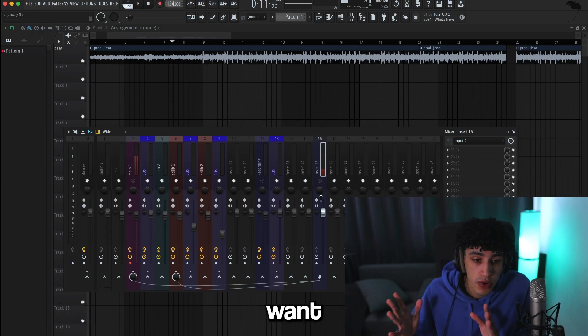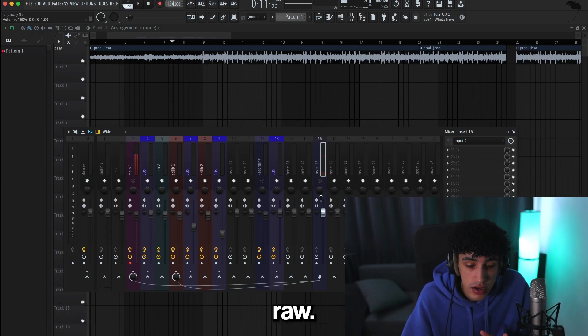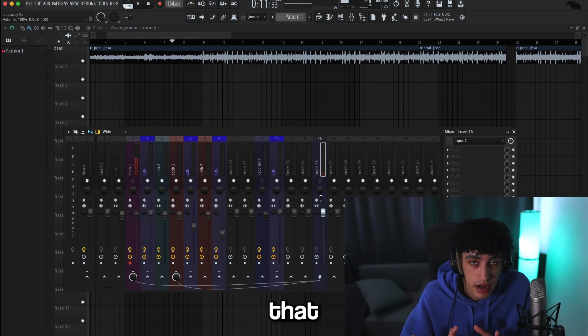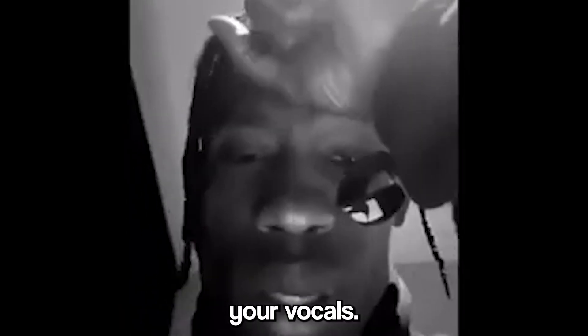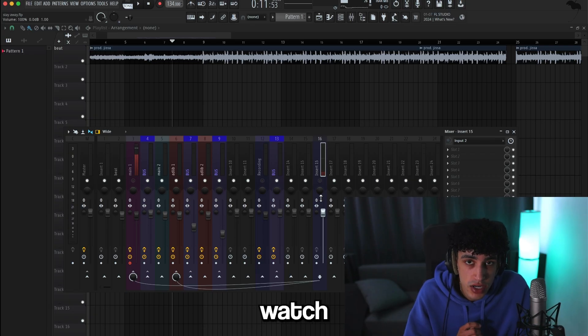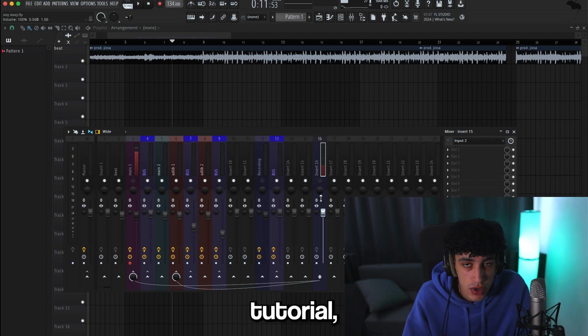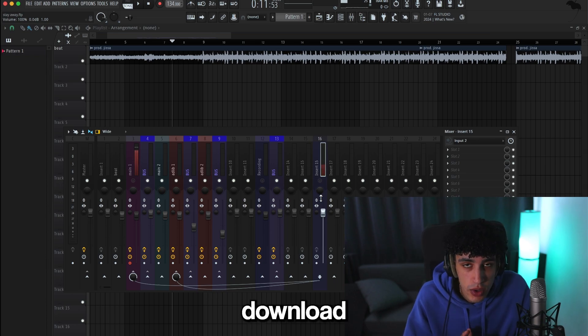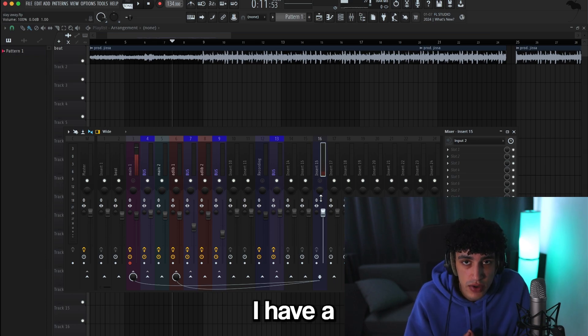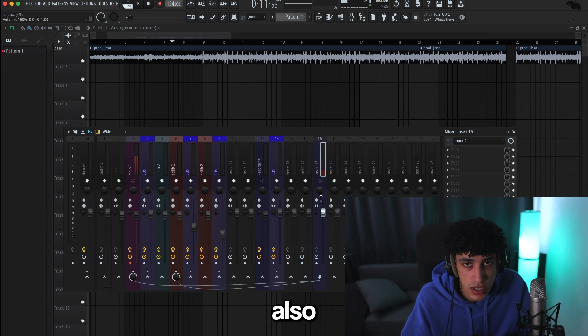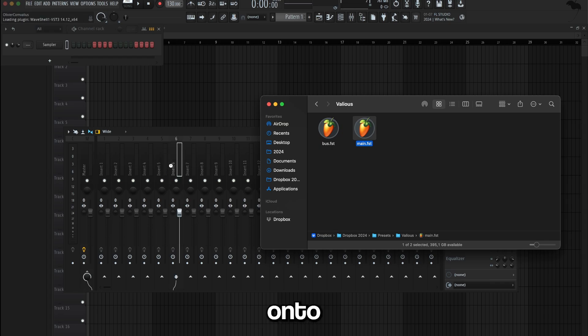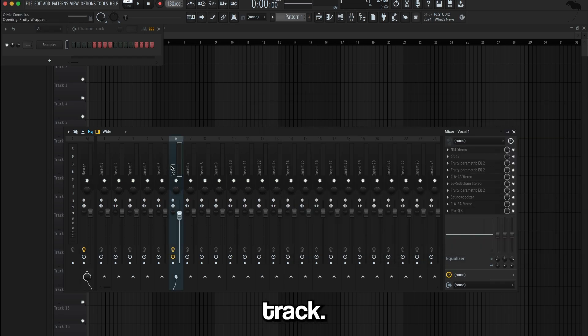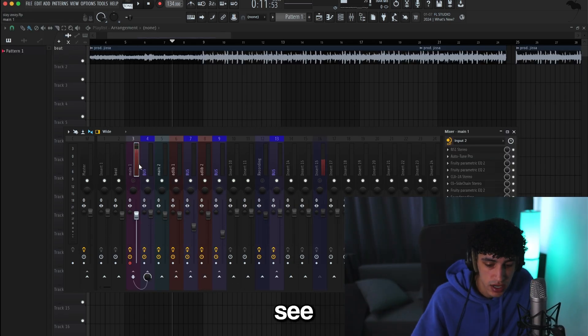When you want to record your vocals, it's going to sound raw. Raw basically means that there are no effects on your vocals. So you could either watch a mixing tutorial—I'll leave a link down below—or you can download a preset. I have a stock vocal preset you can use, link's also in the description. You can just drag that preset onto your mixer track. I already have my preset ready as you can see here.